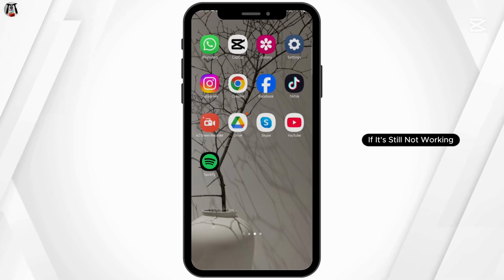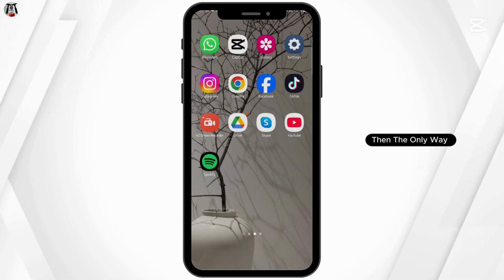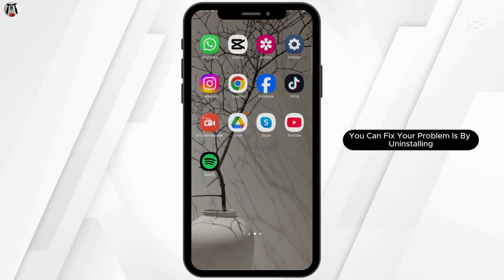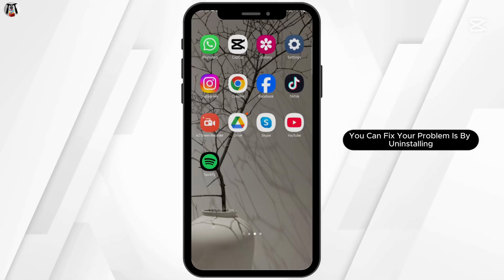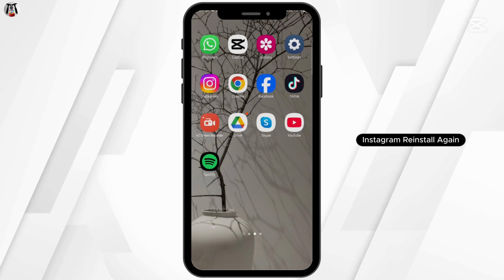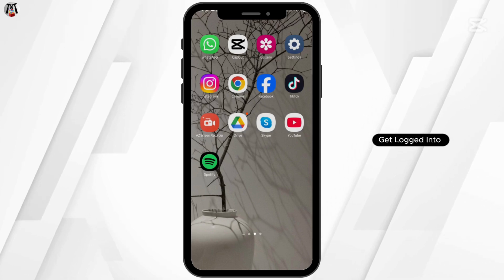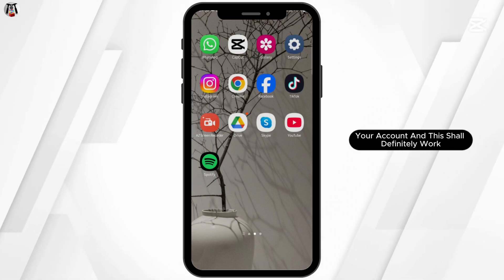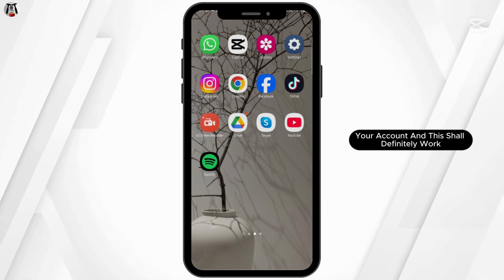If it's still not working, then the only way you can fix your problem is by uninstalling Instagram. Reinstall again, get logged into your account, and this shall definitely work.